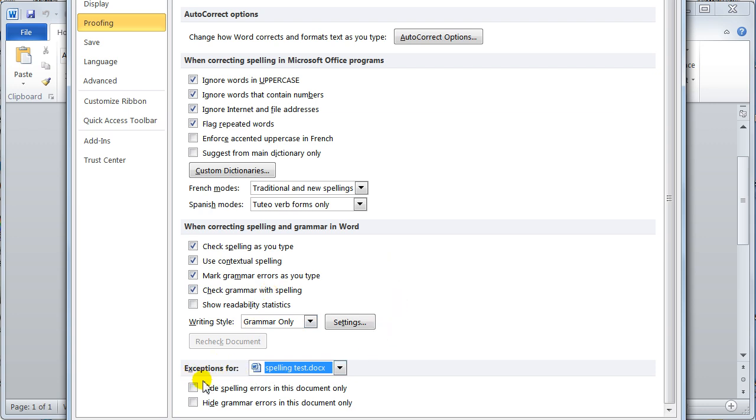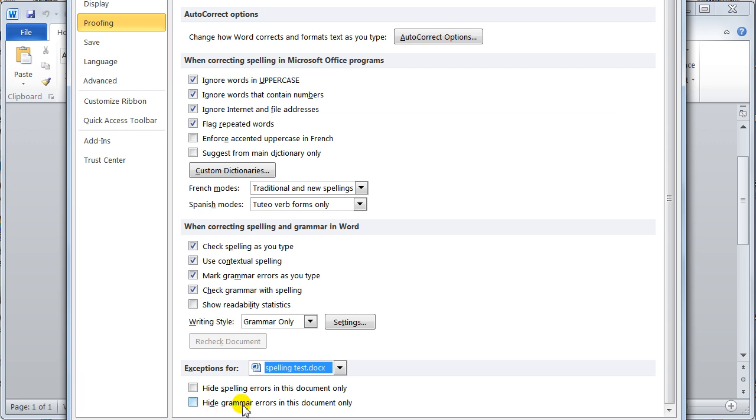Down here, you've got to hide spelling errors in the documents. That's the little red wavy line and you can hide the grammar errors in the document. That's the little green underline. Me personally, I like to see them because I'm not saying it's correct. It's prompting you to look and it's prompting you to check the document as well. So to me, I would leave it on.